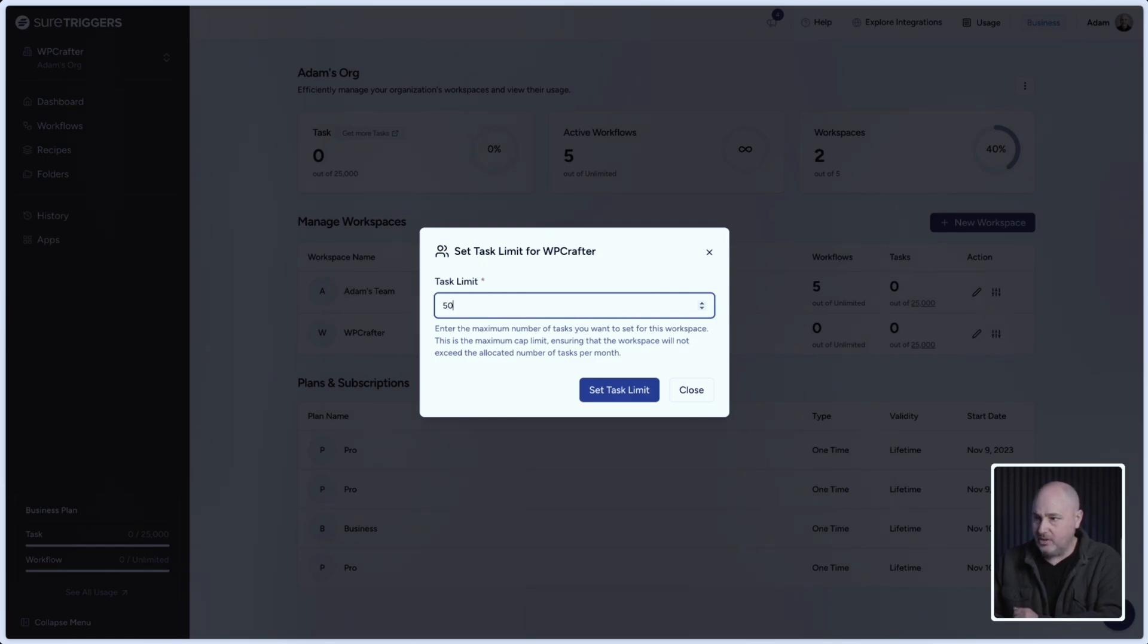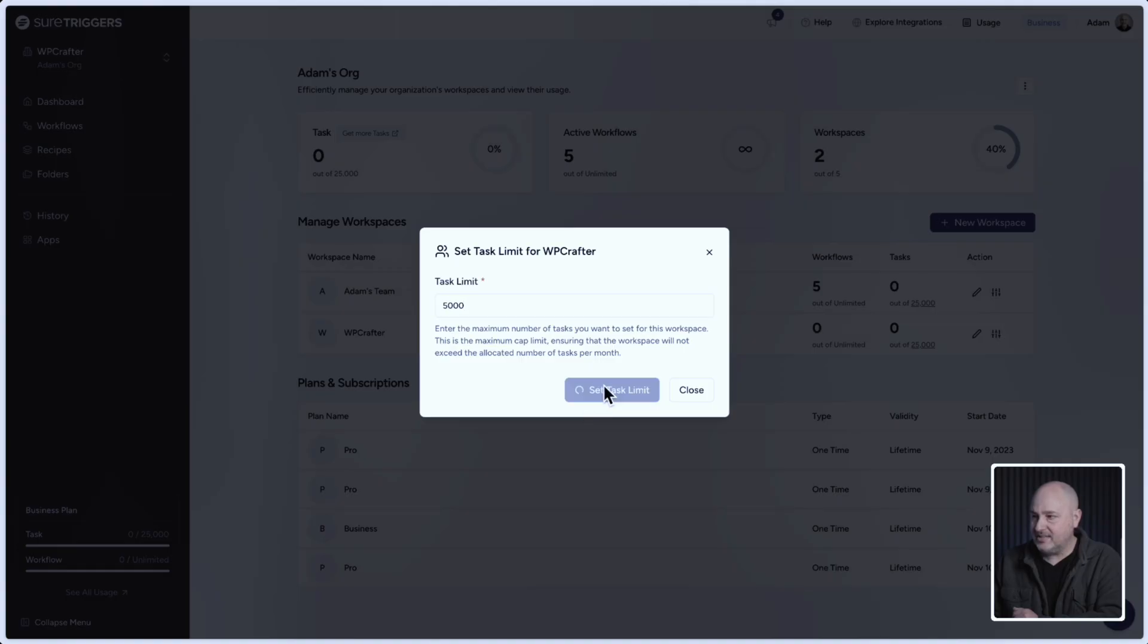Say I only want them to have access to 5,000 tasks and I'll save it. And now you could see there's a new limit placed on it.